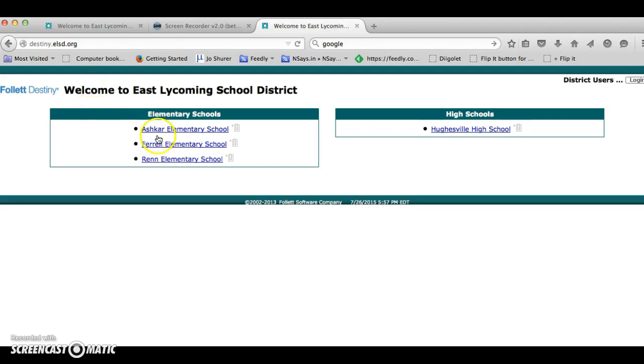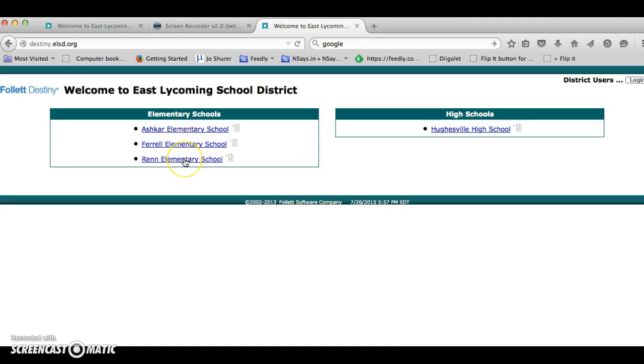Here you'll see each of the four schools in the district and each link will take you to the individual collections. When you log on you will log on to whatever school you attend. Today I'm going to use Ashkar Elementary School just for the purpose of showing you how to access.